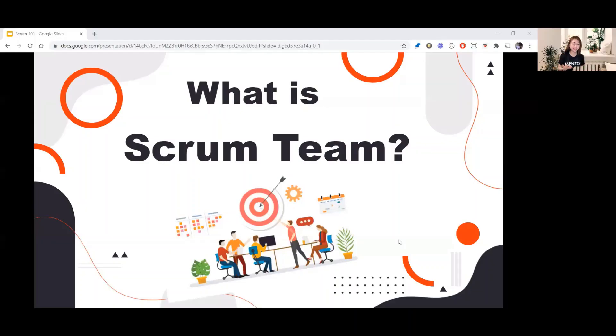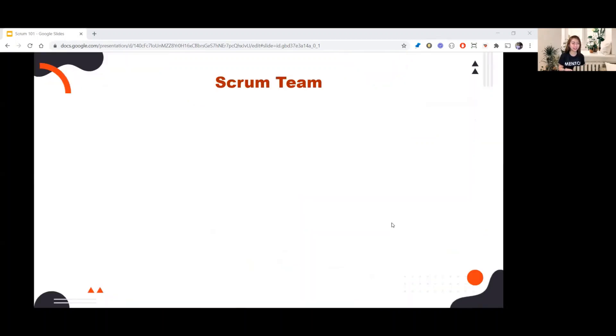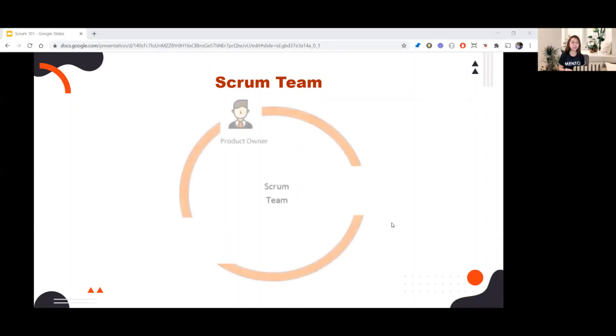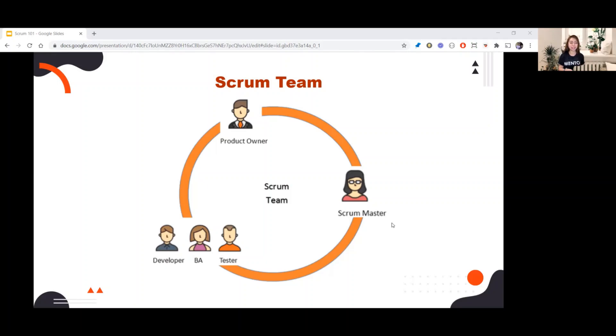So first, let's discuss what is Scrum Team. Do you have any idea what Scrum Team consists of? There are three important roles in Scrum Team. First is the Product Owner. The second one is the Scrum Master. And lastly, the Developers. Later on, I will discuss each role and their responsibilities.